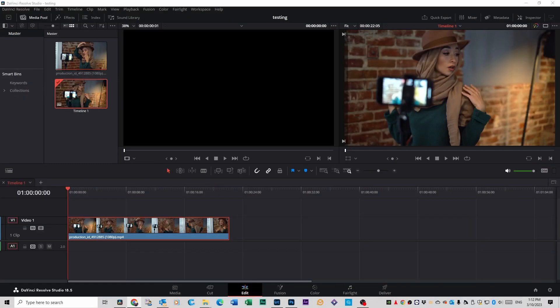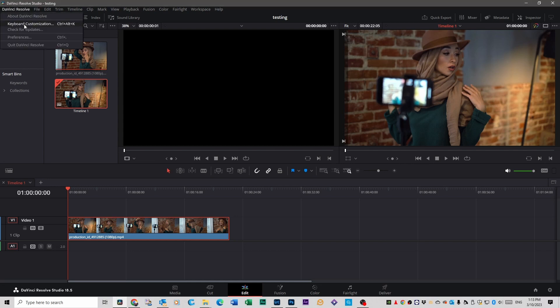I've got some stock footage here I've got from the internet I can use for this test. But the first thing you want to do is go up to DaVinci Resolve on the top left and click on Keyboard Customization.